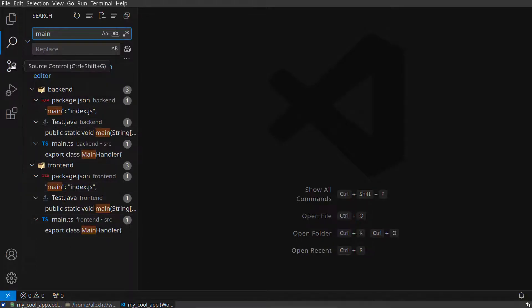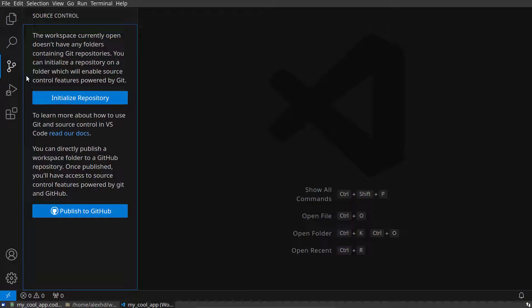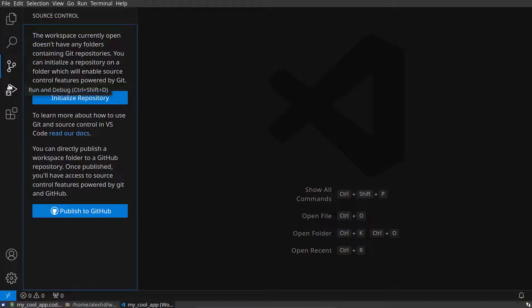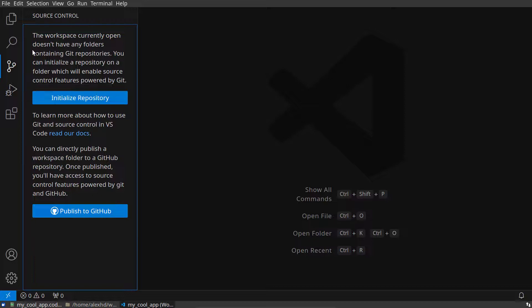I can handle their source control at the same time. They don't have source control initialized, but I can do this, and of course I can have debug configurations specifically for both of them.